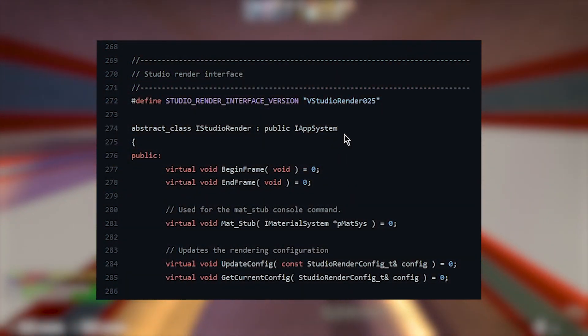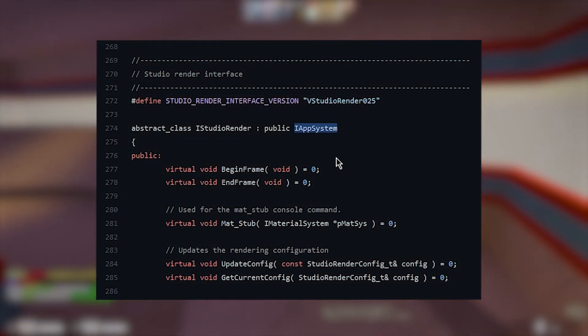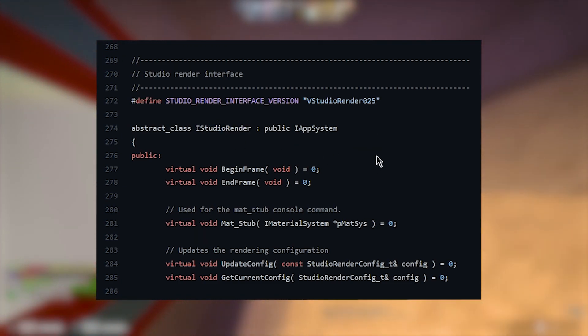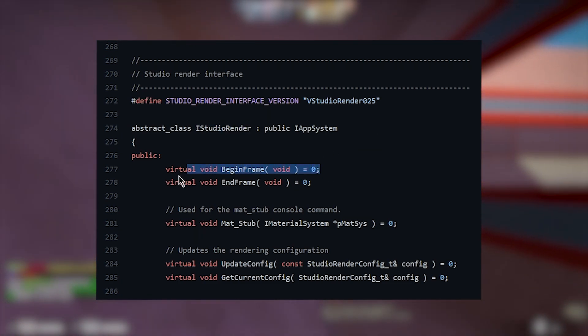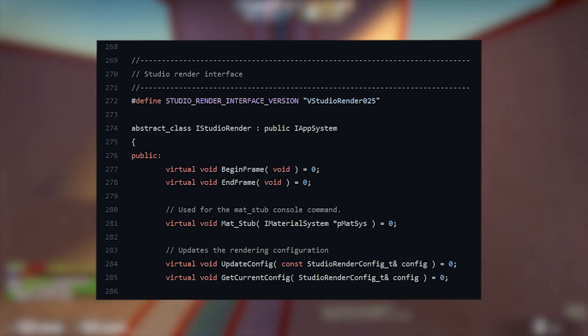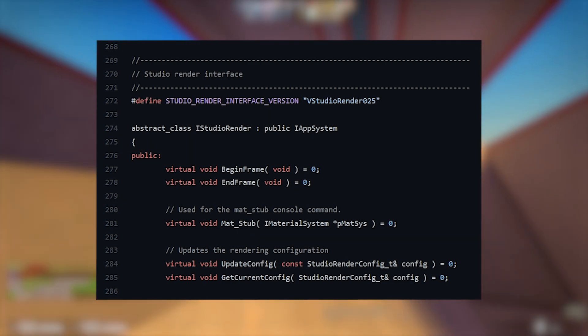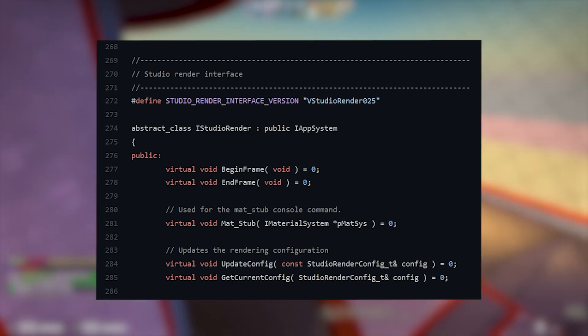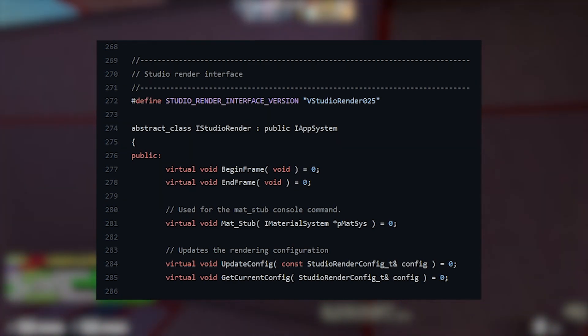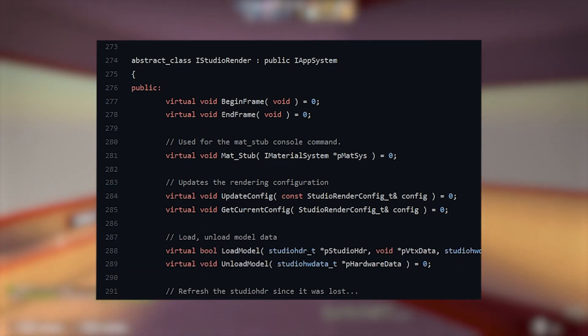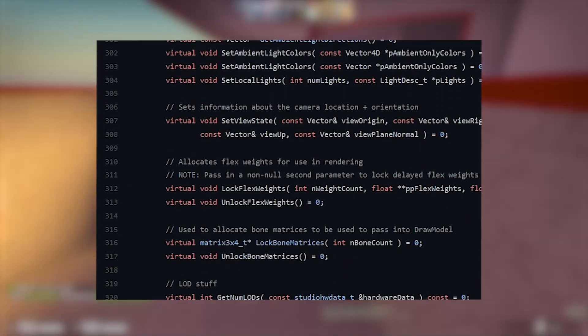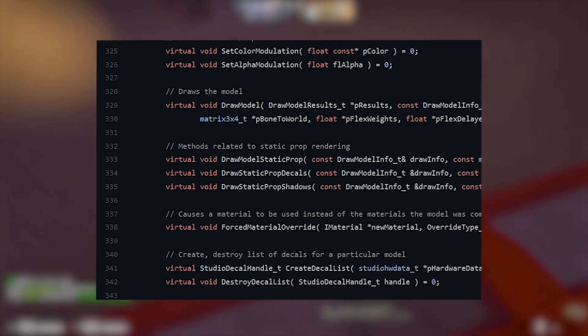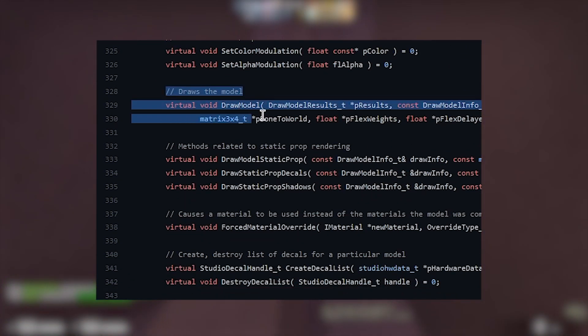iStudioRender inherits from iAppSystem. iAppSystem is an interface that contains nine functions in CSGO, which means that begin frame over here is the tenth function in the virtual table, or in other words, the ninth index. With this information, if you count down starting from nine, you'll find out that DrawModel is at index 29 in the iStudioRender interface.